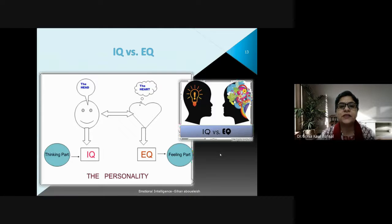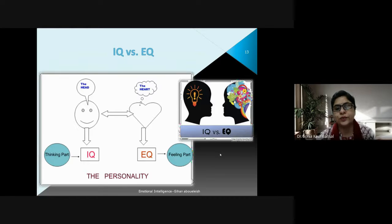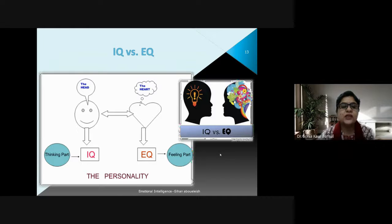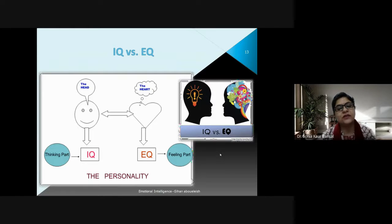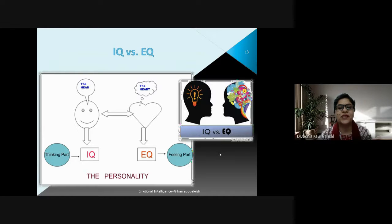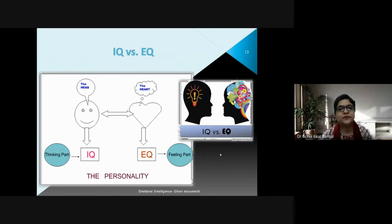Now let's understand the difference between IQ versus EQ. IQ is intelligent quotient and EQ is emotional quotient. IQ is the thinking part while EQ is the feeling part — represented as the head and the heart. A diagram is given showing personality as comprising both the head and the heart.